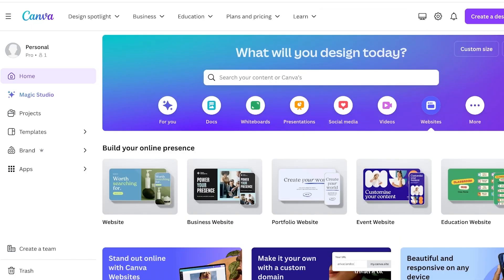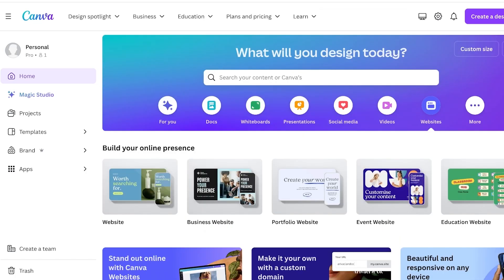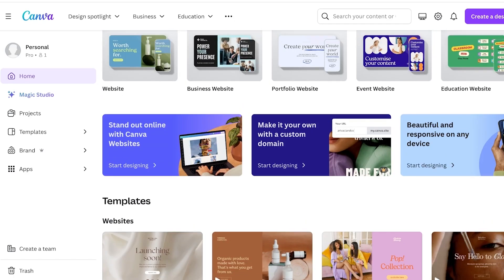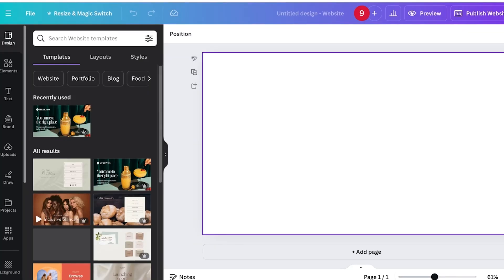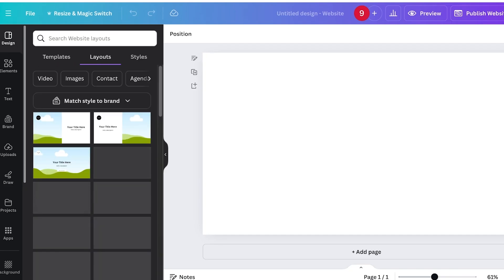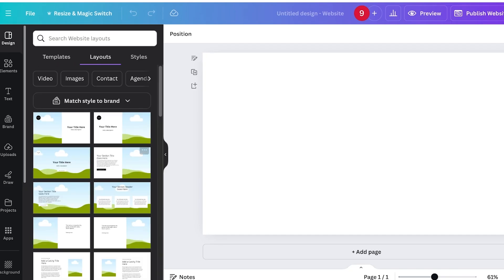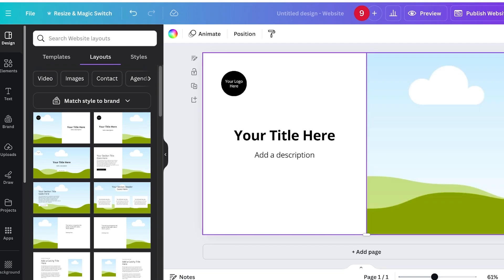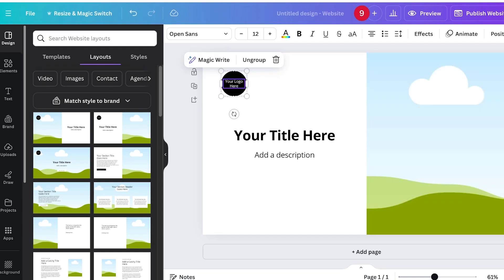First, log on to your Canva account and click on 'Create Blank' to start building your first website. On the left you'll have different templates and layouts that can help you build your website. I'll take a simple layout to get started.